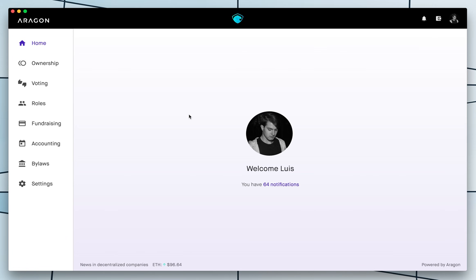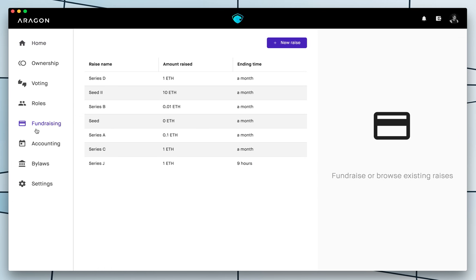This is Luis from Aragon and today I'm going to show you how to open a token sale on Aragon. First of all we have to go to the fundraising option in the left and after that we see here all of the different token sales that I have already created